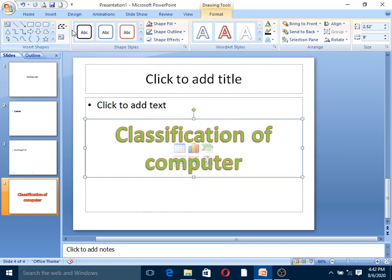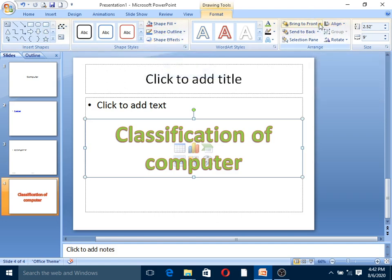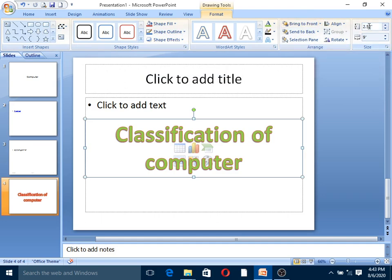You can apply text effects, align the text, send to back, send to front. You can also adjust the height and width dimensions.